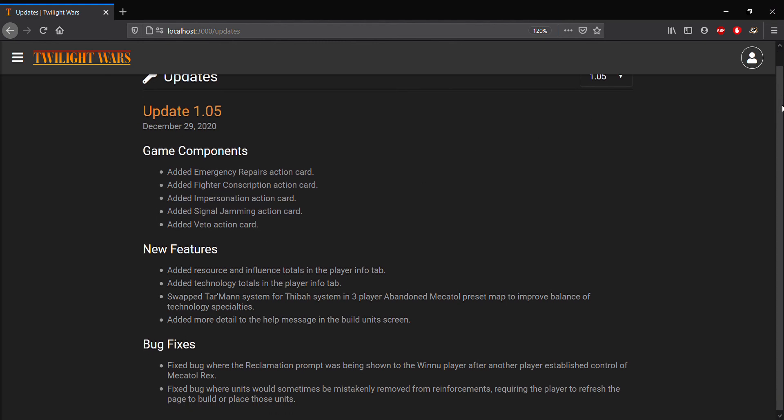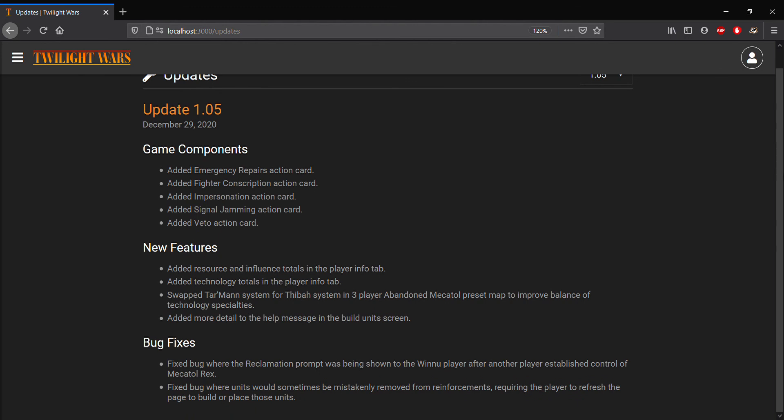We also have some new features that are going to make the user experience a lot smoother. The first of which is that we've added resources and influence totals into the player info tab, and you'll see what I mean by that shortly.